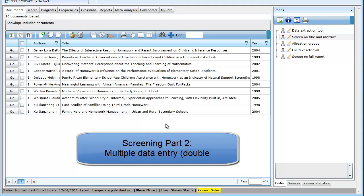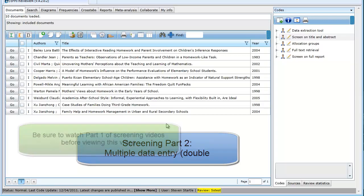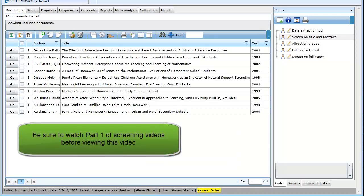This video will look at screening using multiple data entry, or as it is commonly called, double screening. Please be sure to watch part 1 of the screening video, as that video will cover a number of topics that will only be briefly mentioned here.